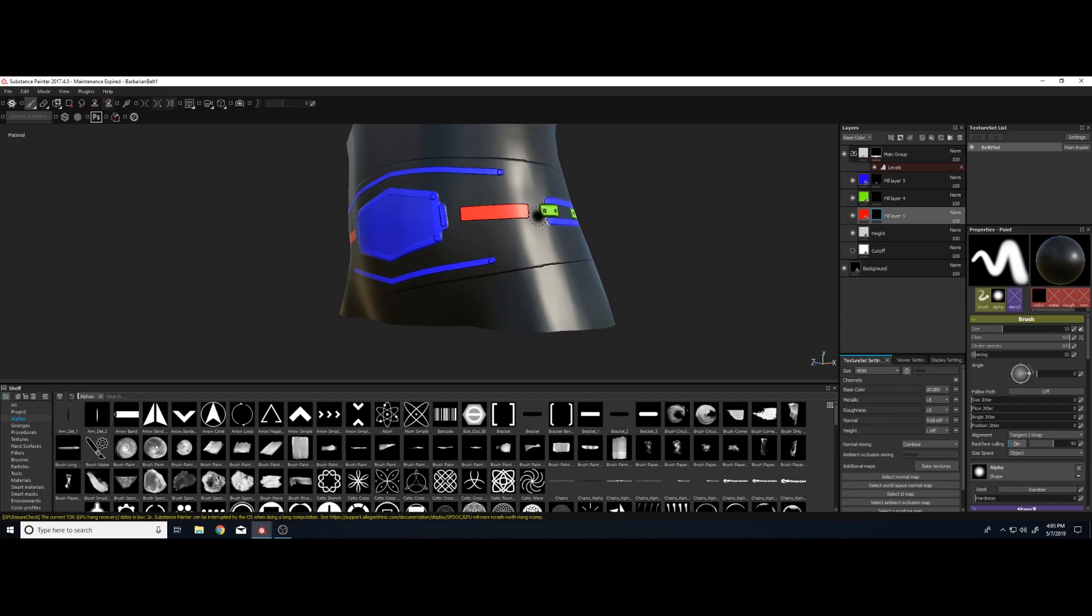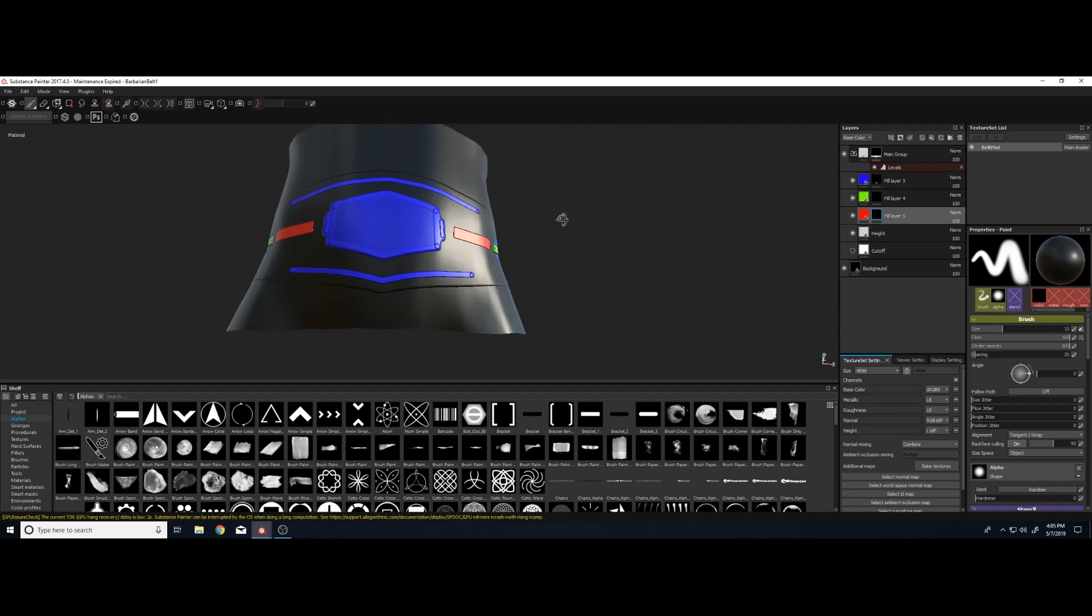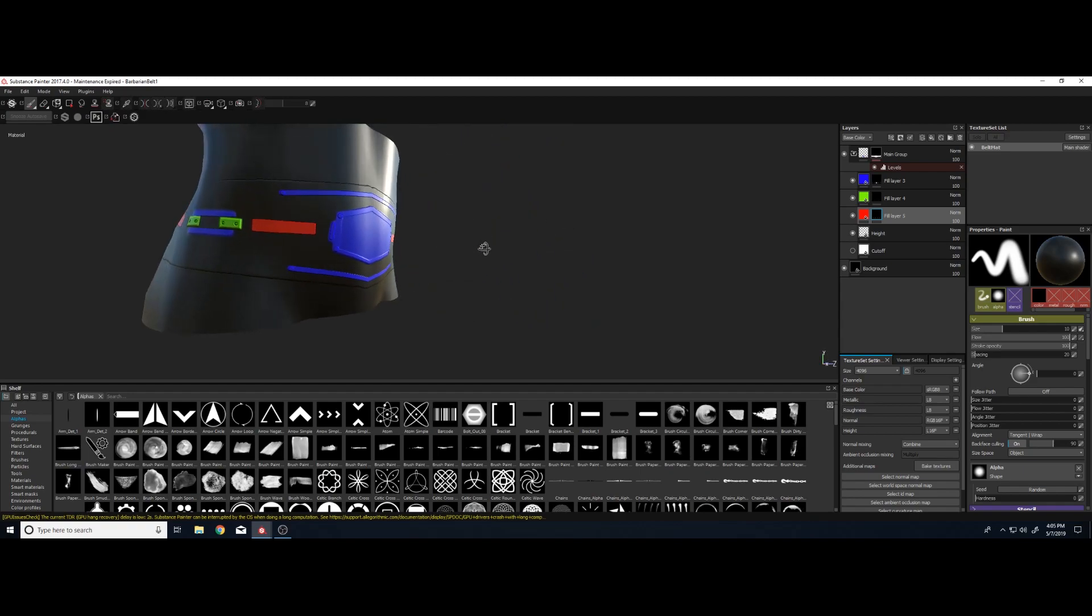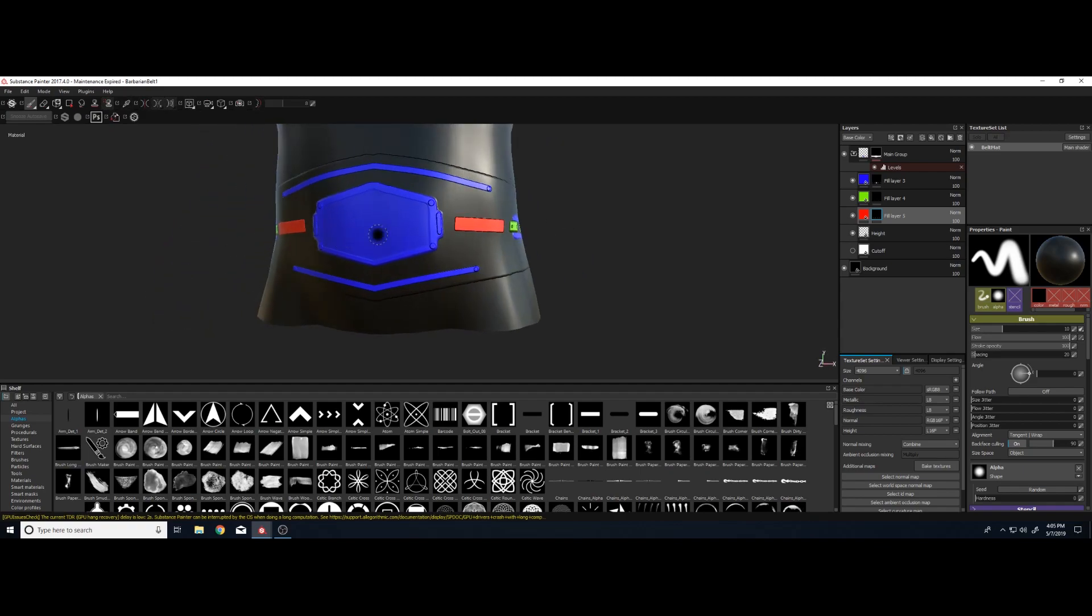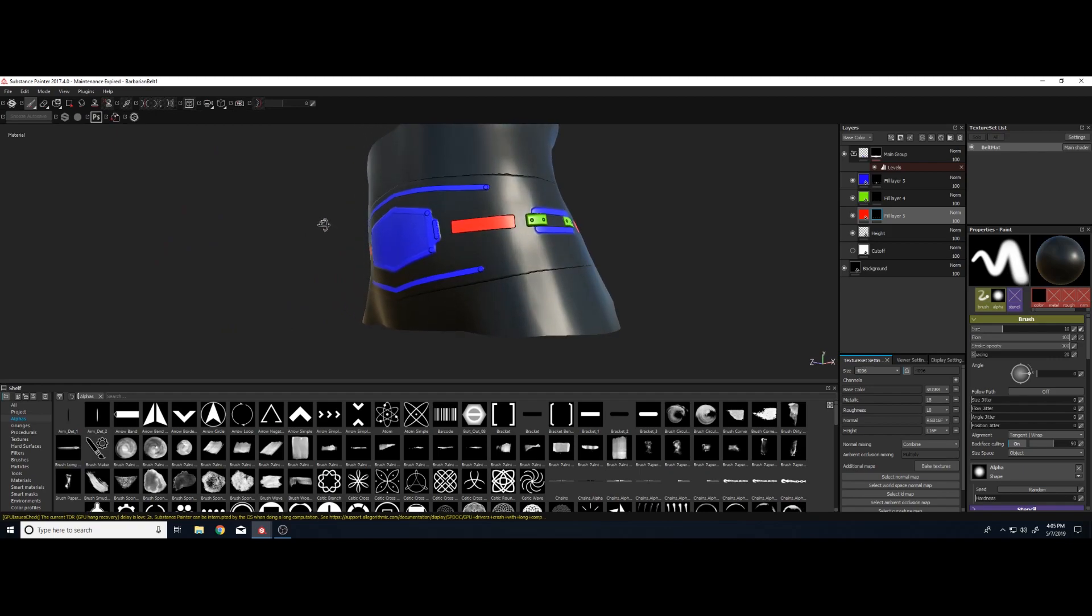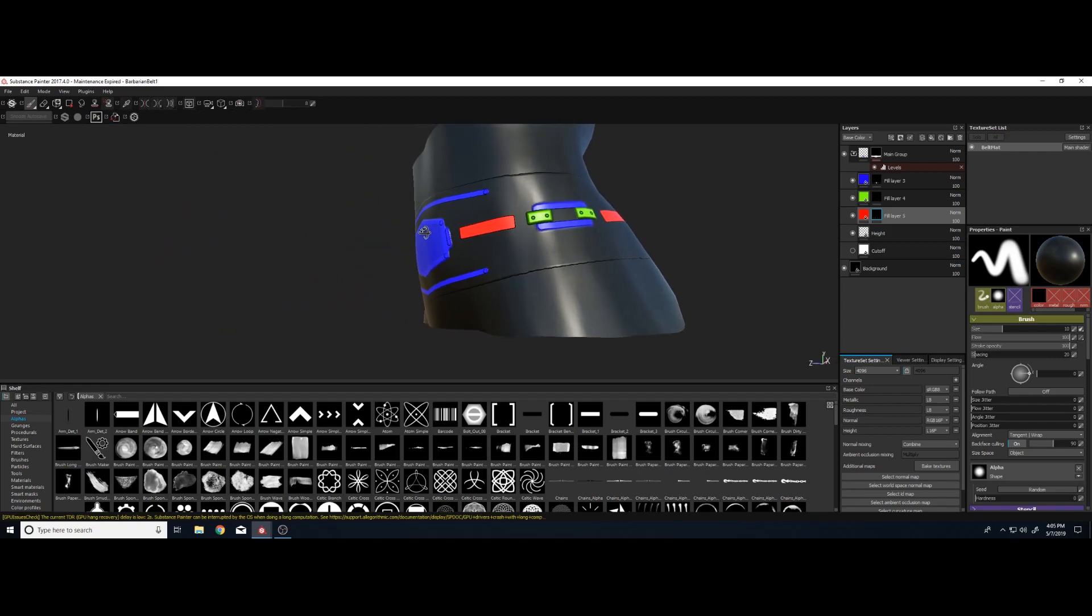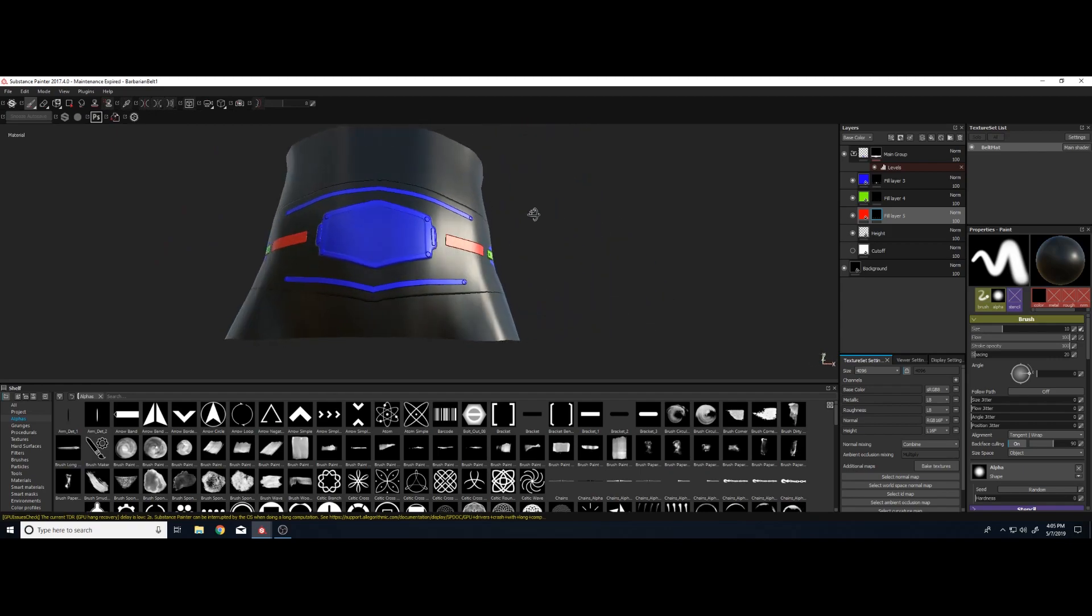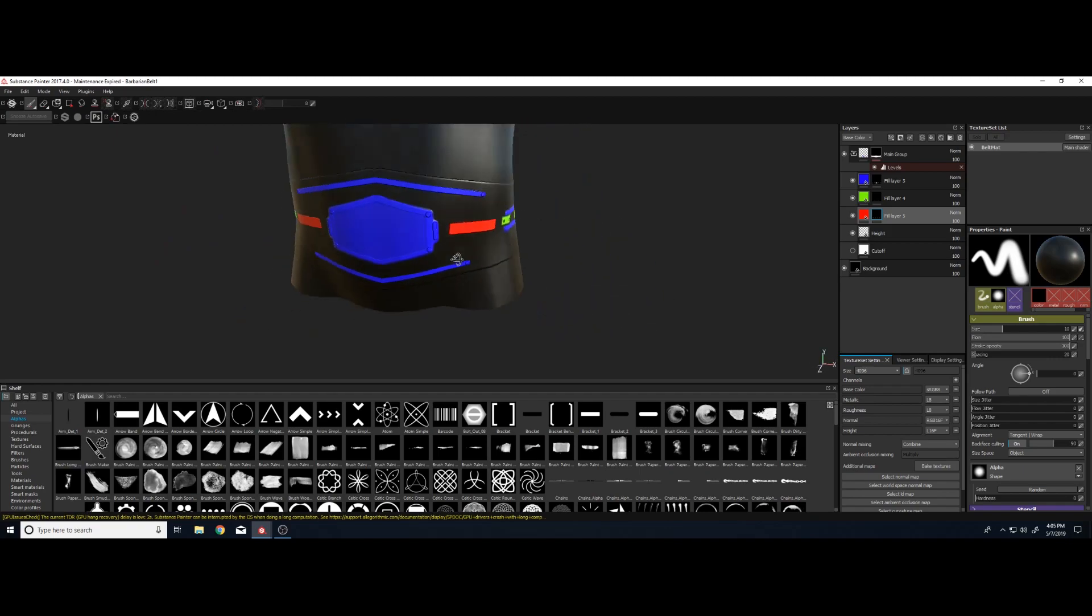That's not what they're going to look like inside the game. But yeah, that's a barbarian. Lots of detail, lots of places to add materials. Kind of cool.